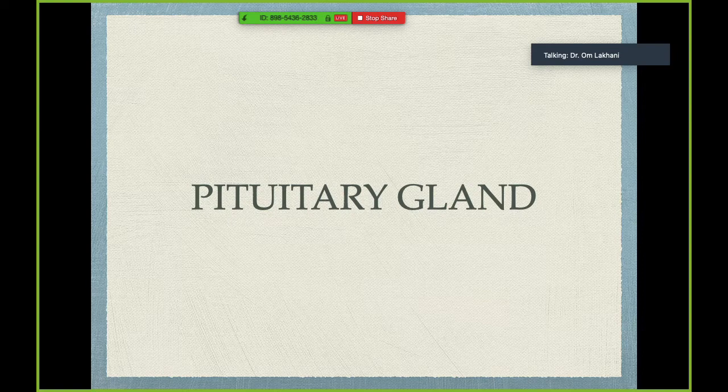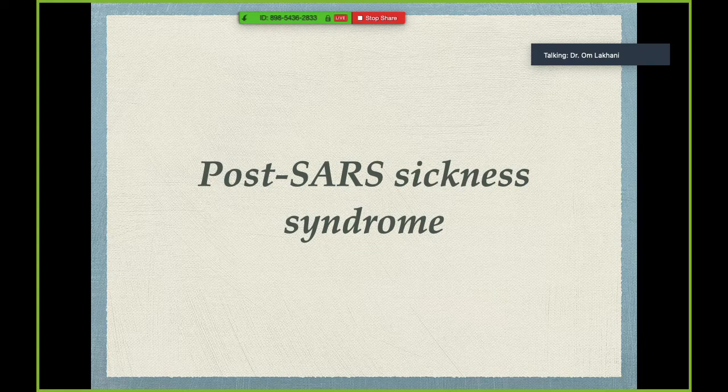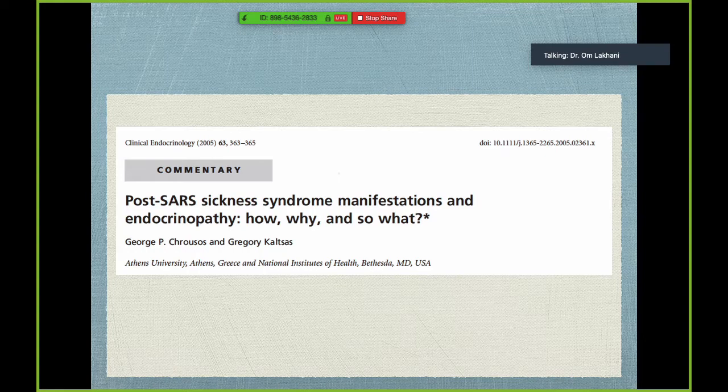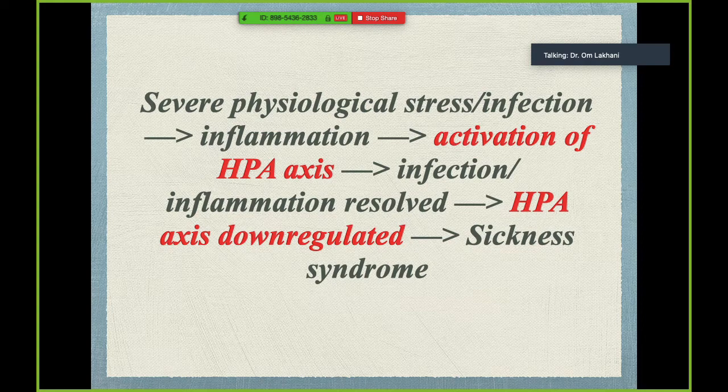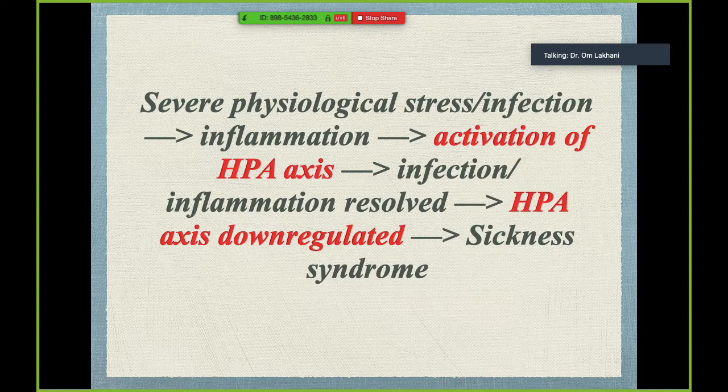Now let's look at other endocrine organs potentially impacted. Regarding the pituitary gland — there is something known as post-SARS sickness syndrome, seen with earlier SARS. Any severe physiological infection or stress like COVID-19 can lead to activation of the HPA axis, and once the infection resolves, the HPA axis gets down-regulated. It's like a patient with Cushing syndrome from whom you suddenly remove the tumor — the patient suddenly feels worse. This is known as sickness syndrome.